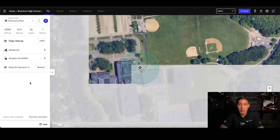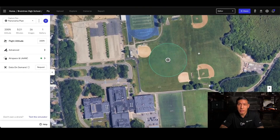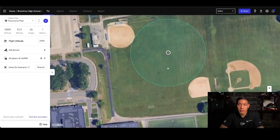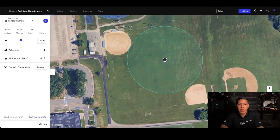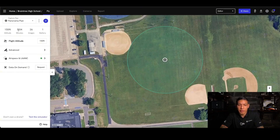Moving on to media. Panoramas are quite simple — all you're doing is selecting the singular location in which you want the panorama and then the height you want to capture. Panoramas are great for just getting a 360 view of the entire area, and you're able to create multiple of these and chain them together when you're actually out there capturing. At 150 feet: 5 minutes, 26 images, 1 battery.